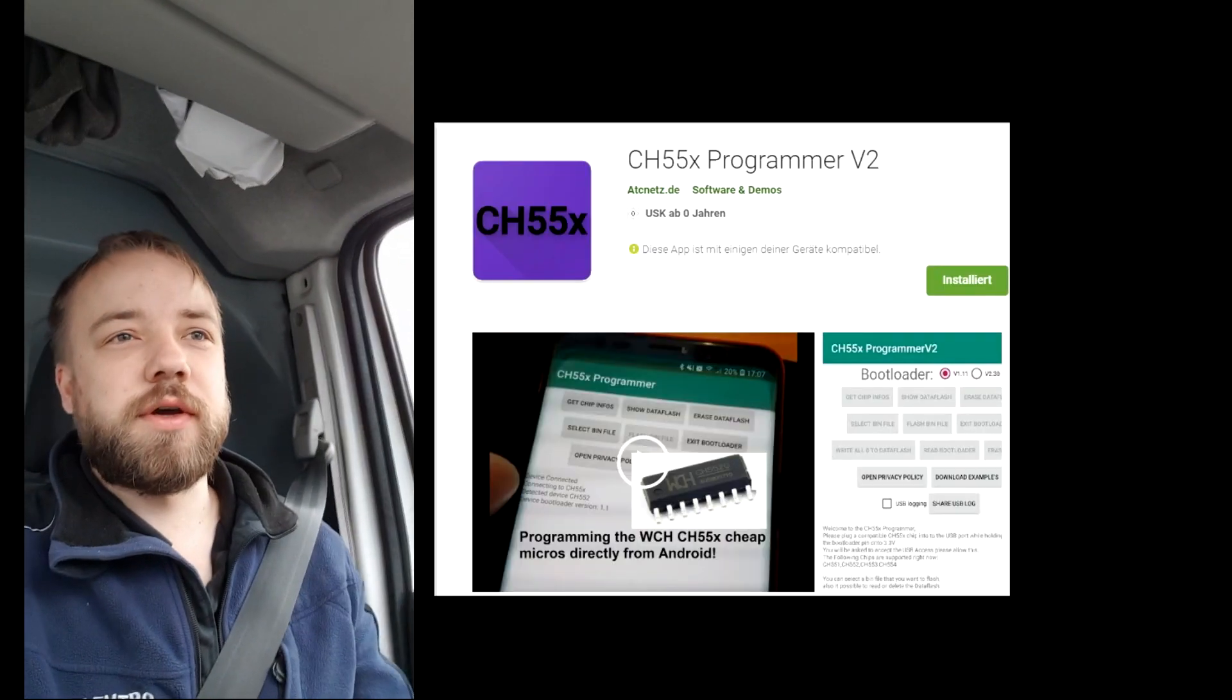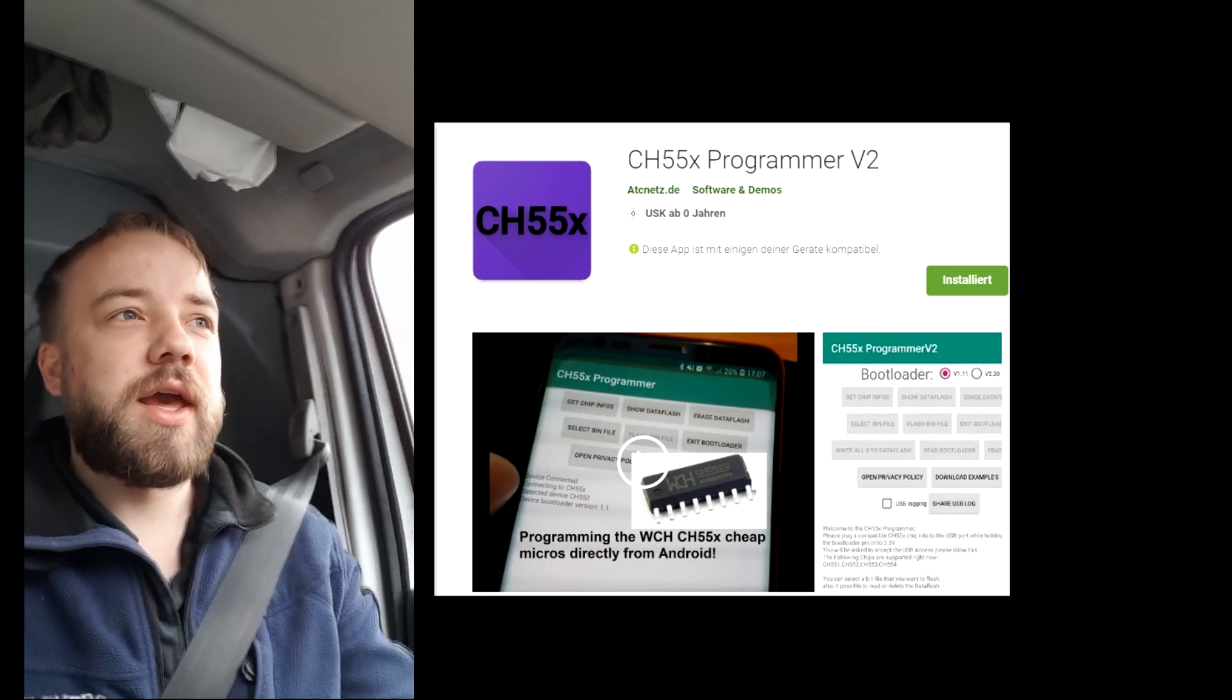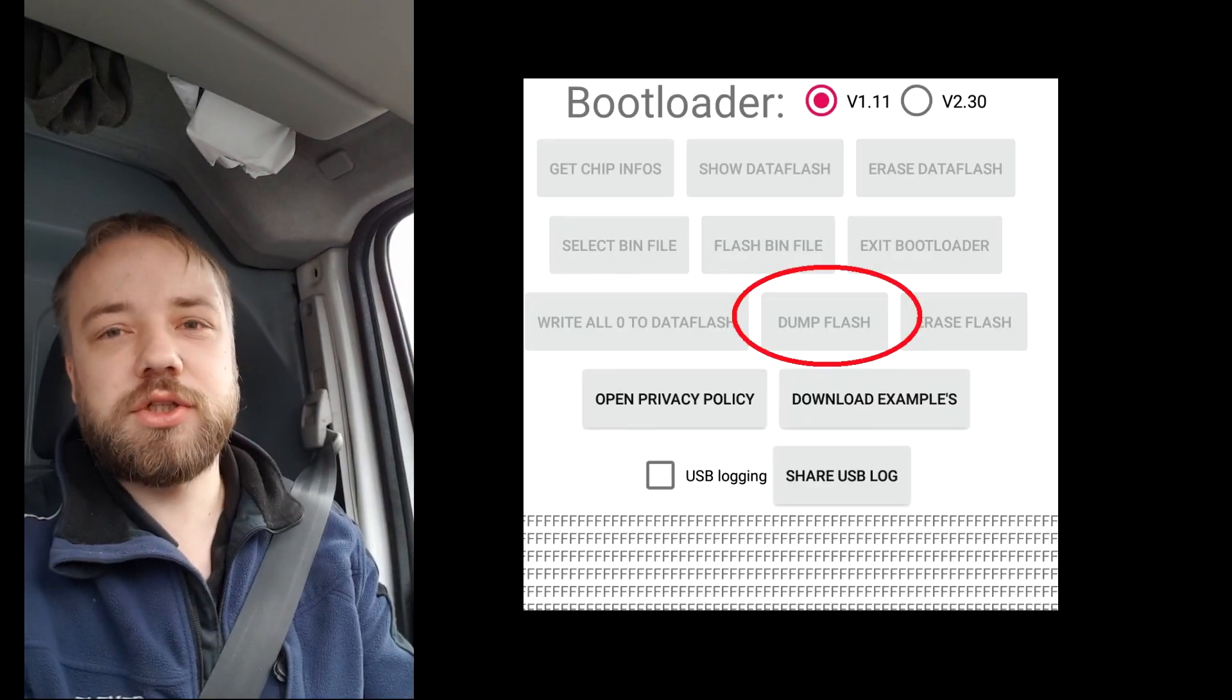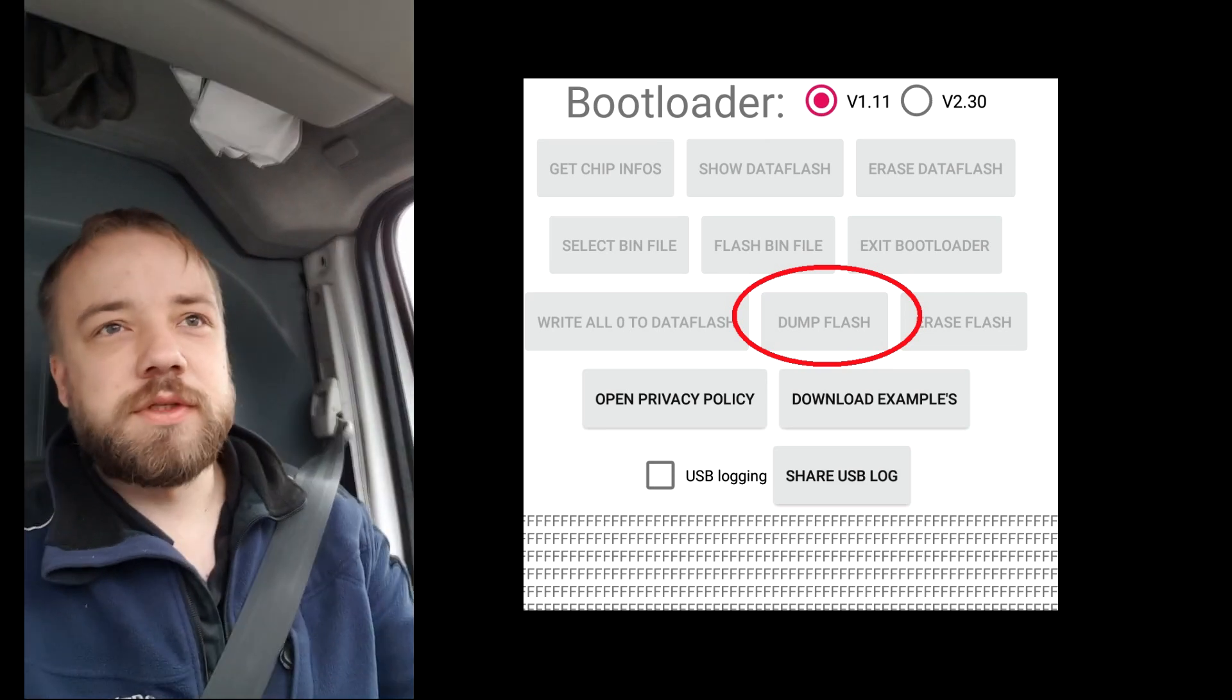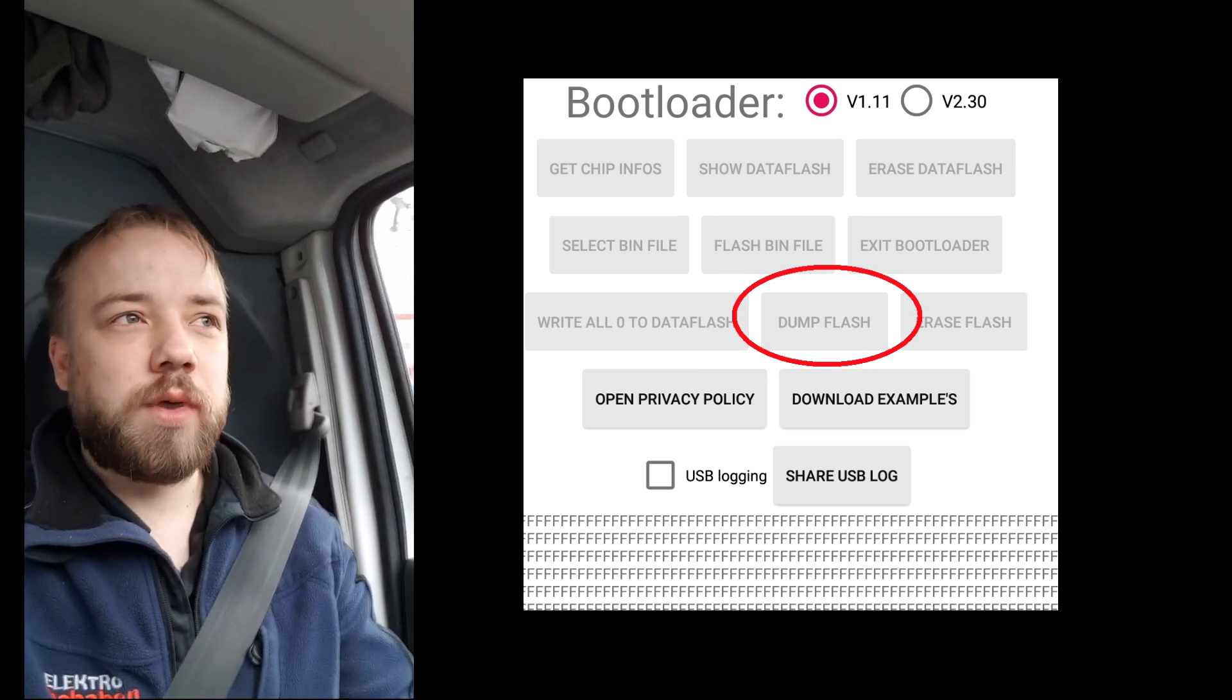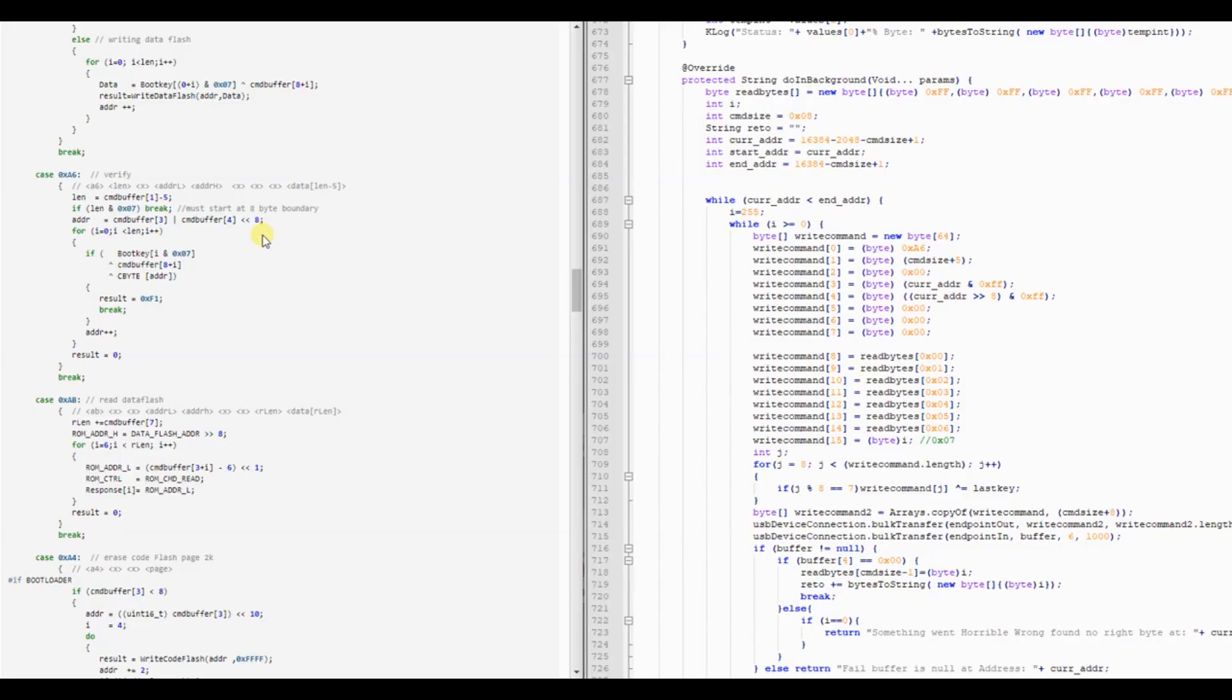I added a function to read out the whole flash of the chip, so if you find them in the wild you can just dump all the program on it. There's a flaw in the verify command. So here I want to show where the vulnerability in the bootloader is.